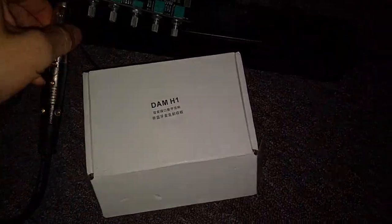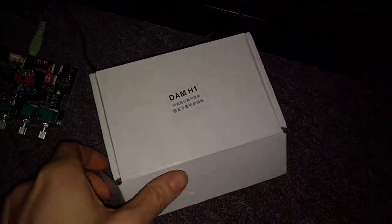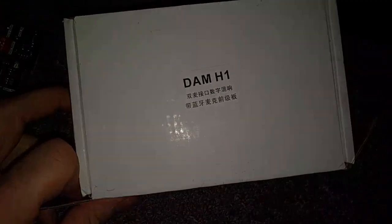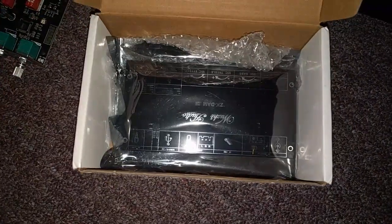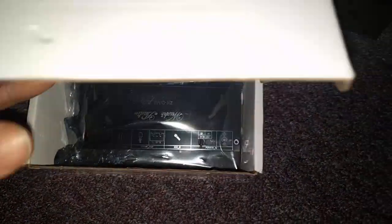So this is a video of a product, the D-A-M-H-1. It comes with a metallic case, which is nice and all.